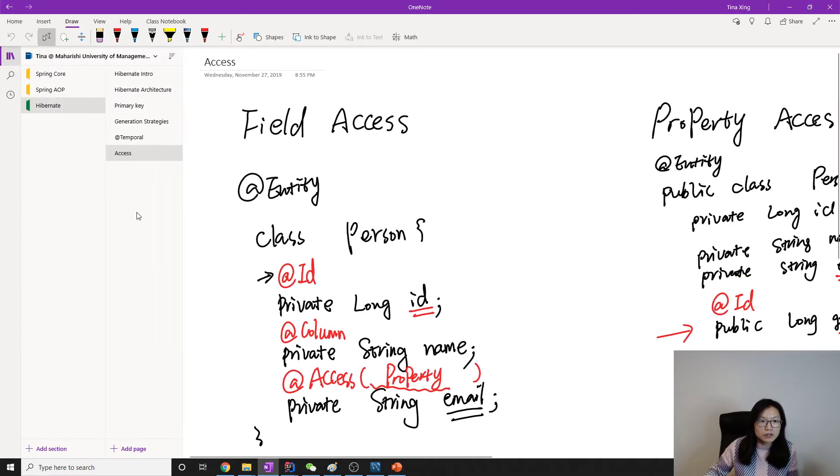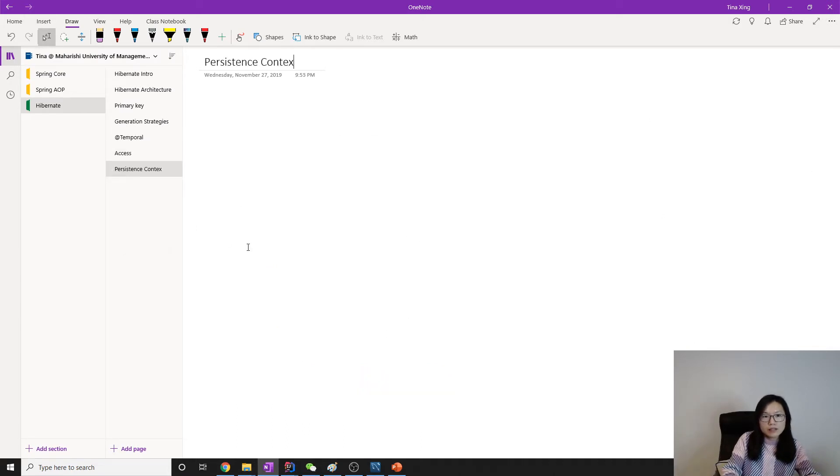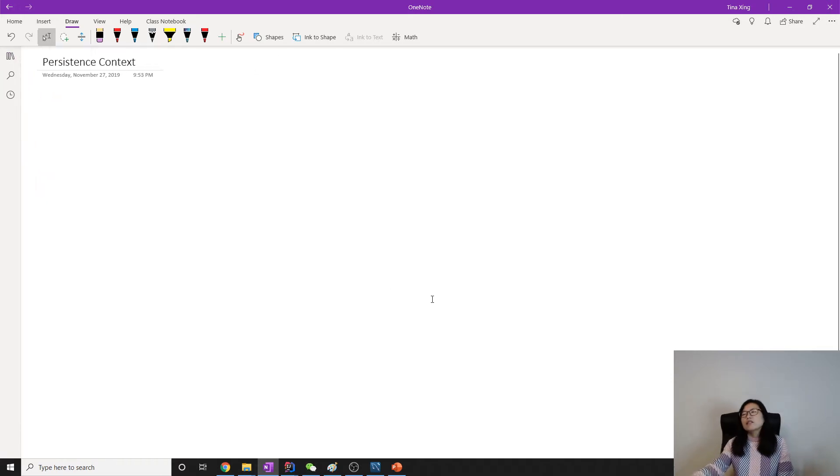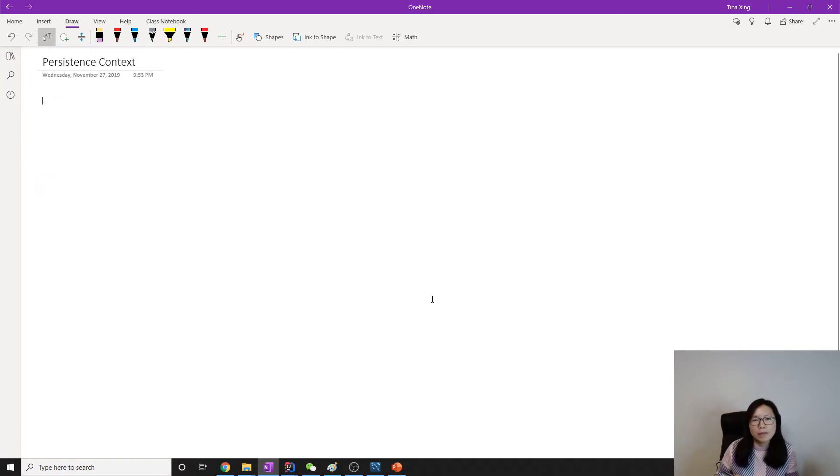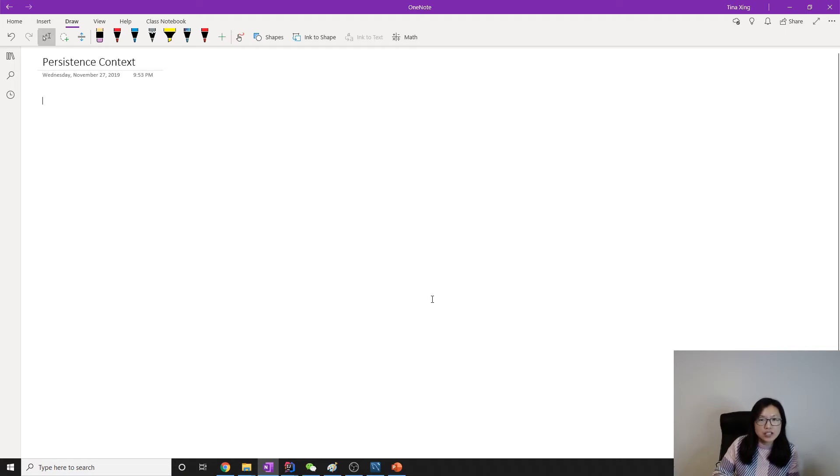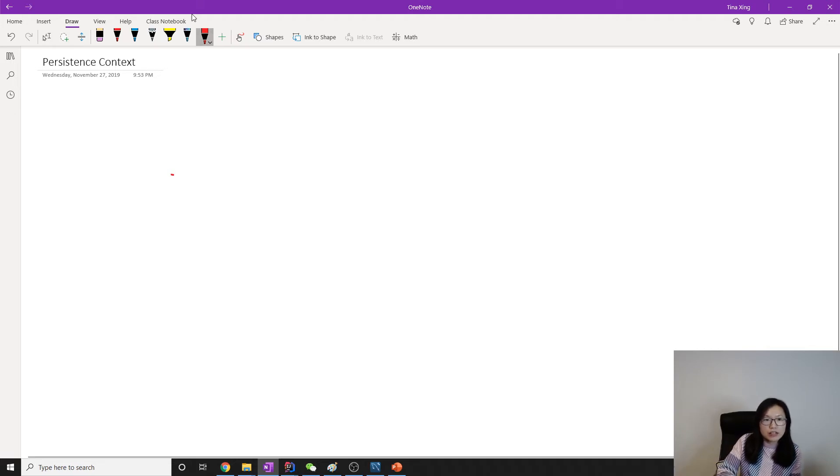I forgot to make a new page. Persistence context. In the first or second video when I talked about Hibernate architecture, I mentioned something about first level cache.